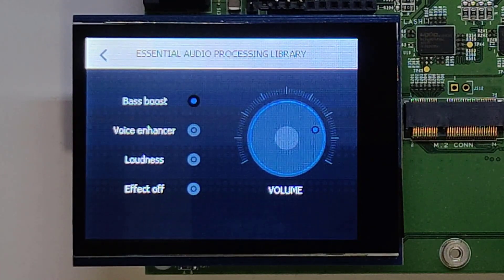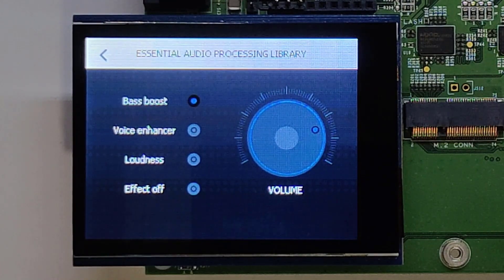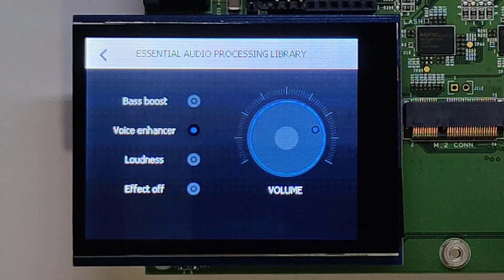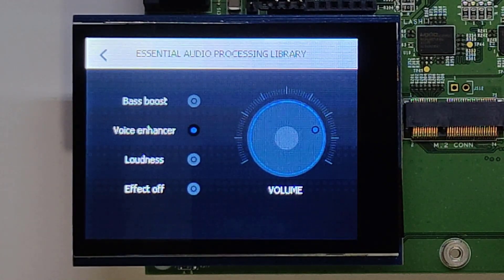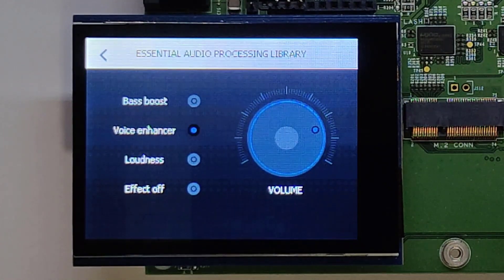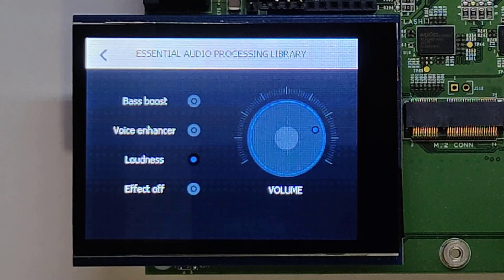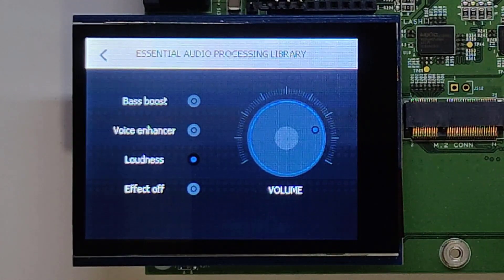Hey NXP, voice enhancer. Hey NXP, loudness. Hey NXP, effect off.